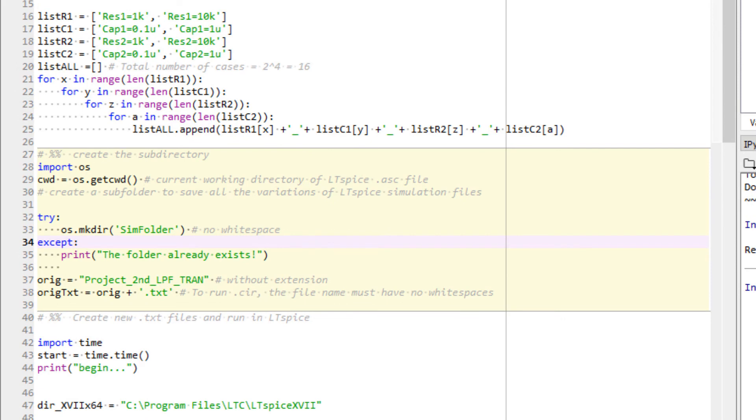The second cell is straightforward. It will create a folder called SIMFolder and define a variable called ORIGTEX, which is the original text file.